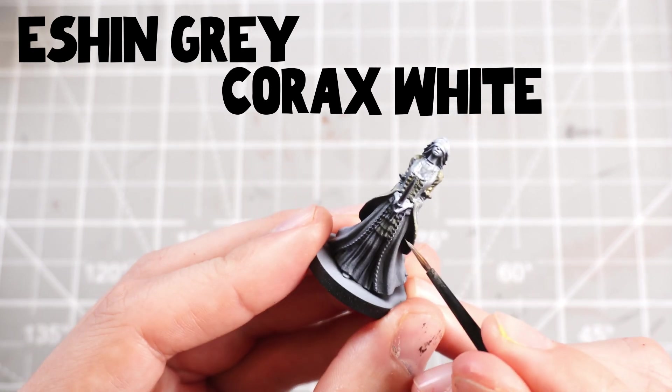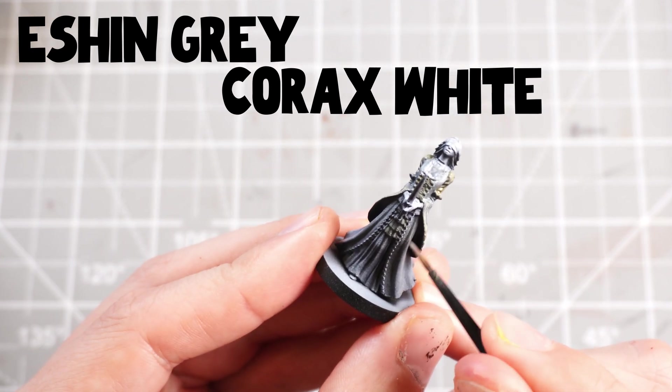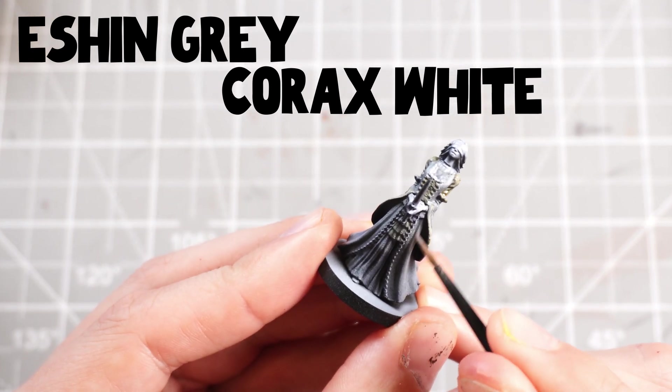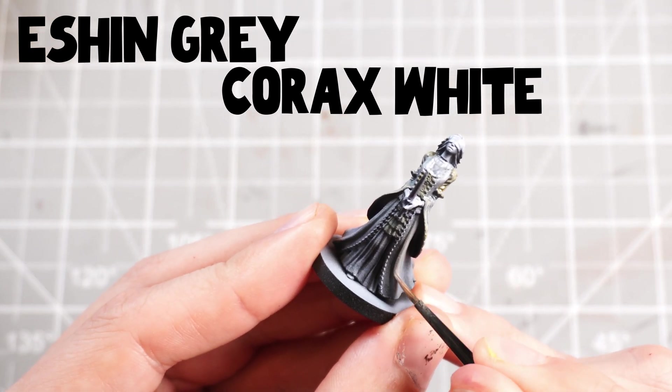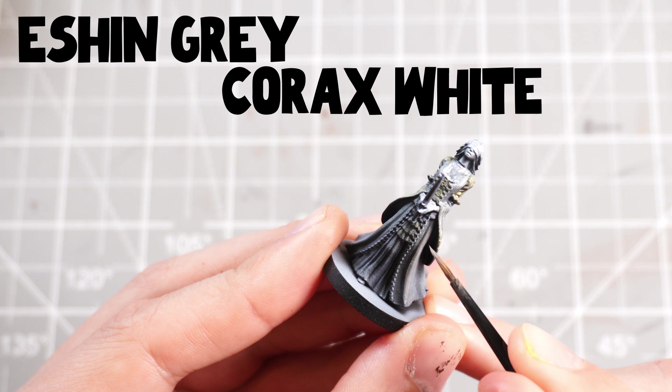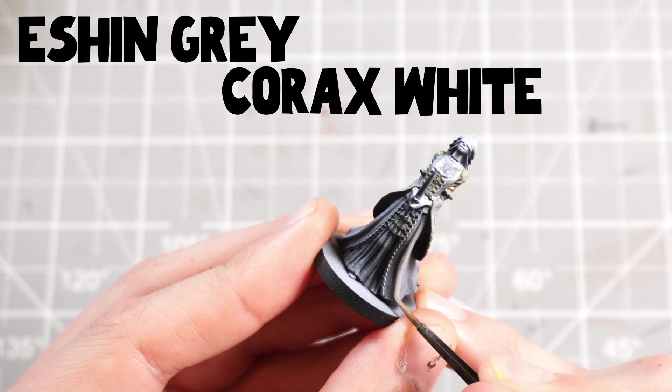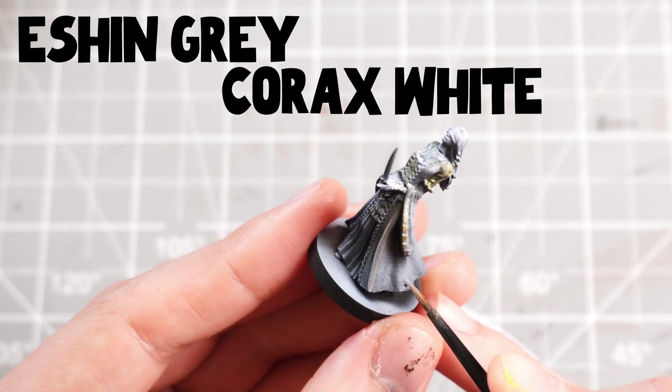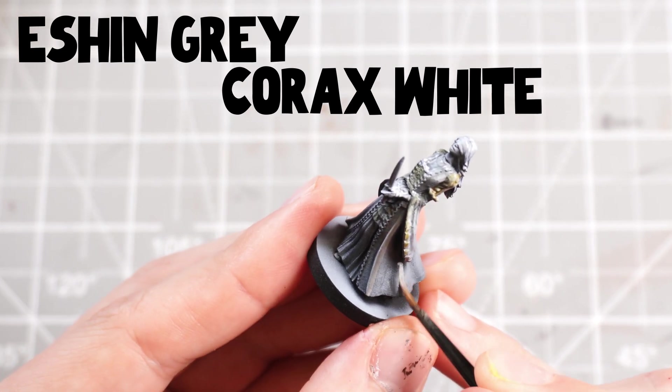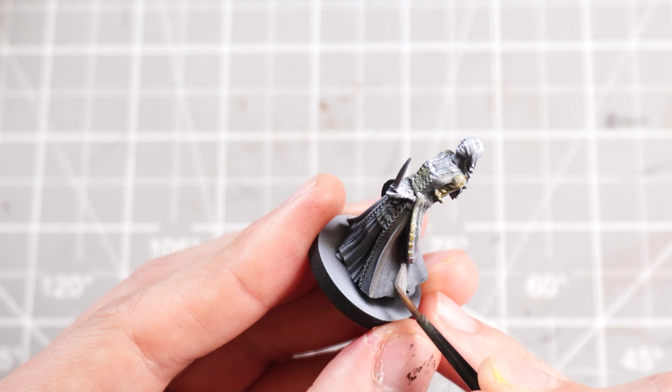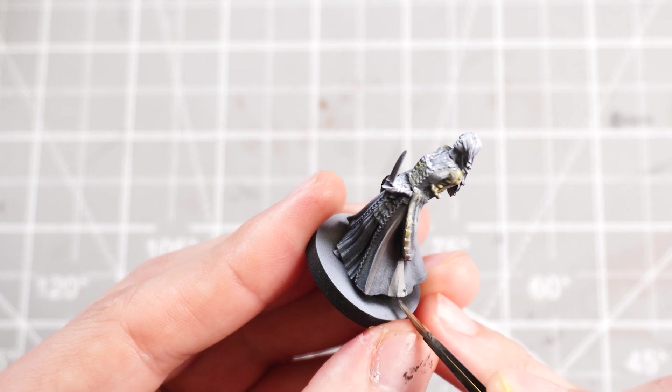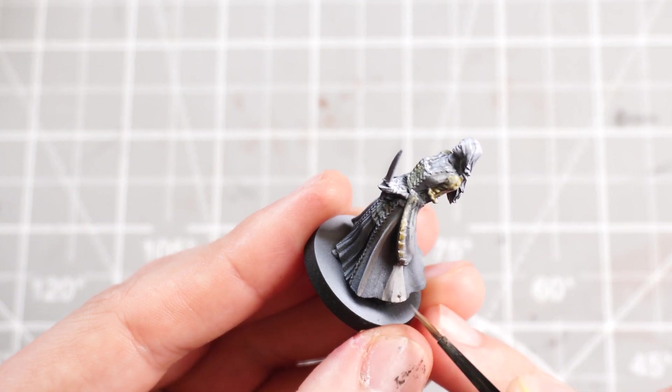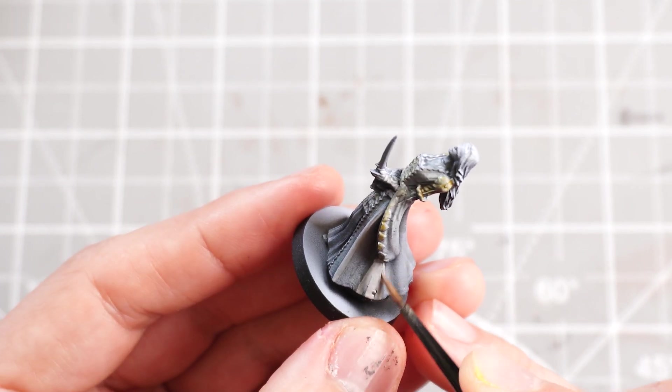Then what I'm going to do is I'm going to start building up our highlights. And to do that, I'm just taking some grey tone, like some Eshin Grey, mixing in some Corax White. And I'm just going to start targeting the raised wrinkles and flows of the dress.